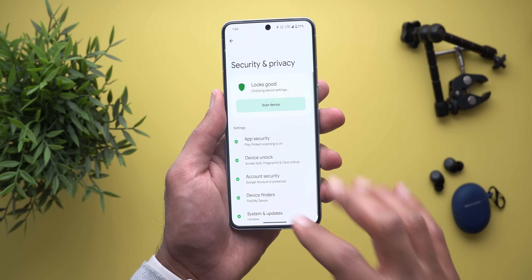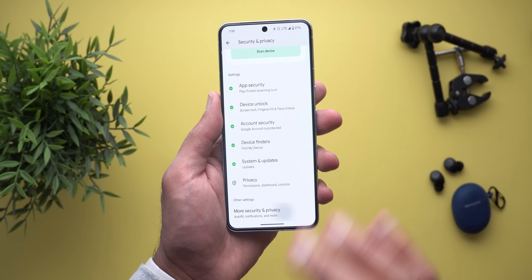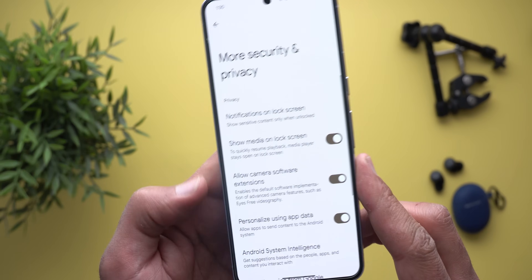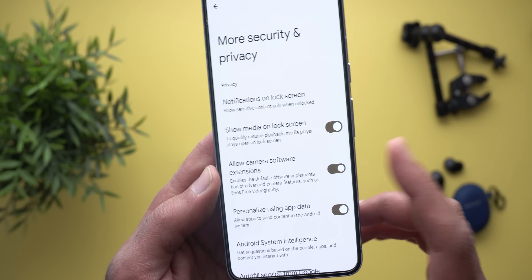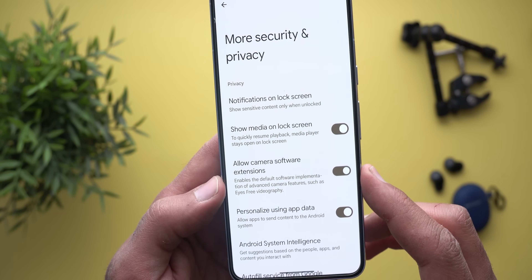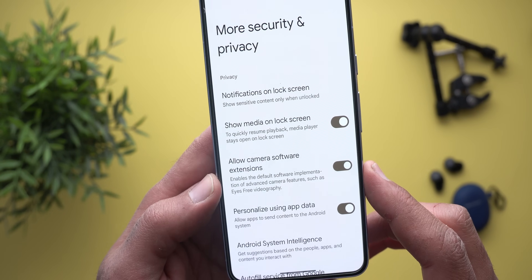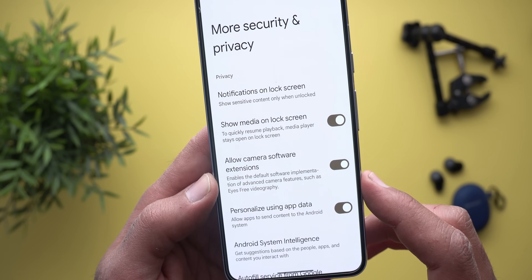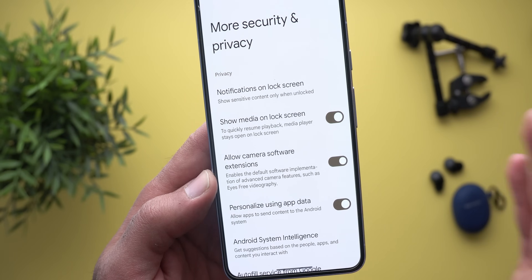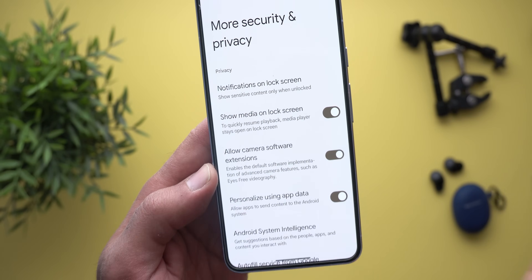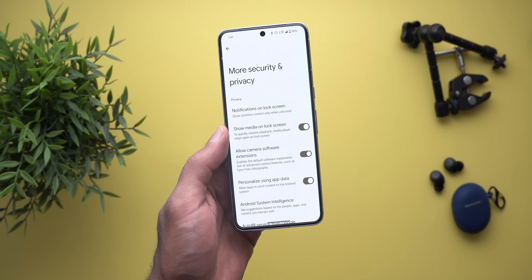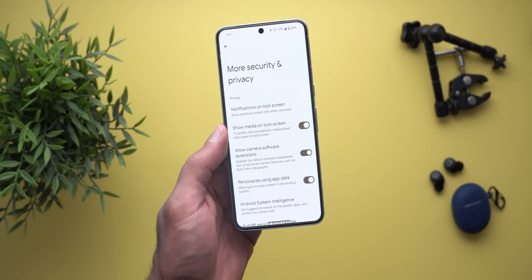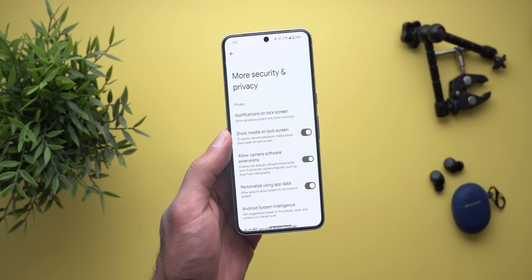Next, under Security and Privacy, then More Security and Privacy, there is a new toggle called Allow Camera Extensions. The description says it enables the default software implementation of advanced camera features such as Eyes Free Videography. I'm not sure what it does exactly, but if you have any idea please let me know in the comments.